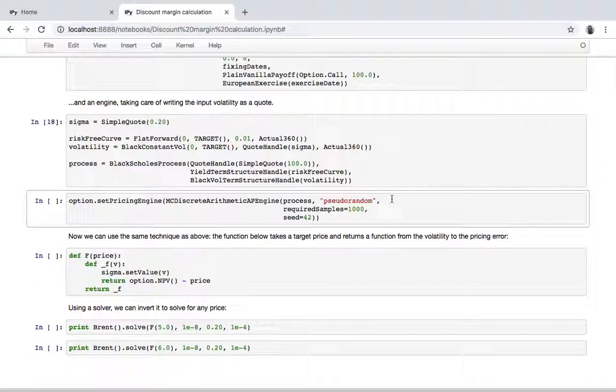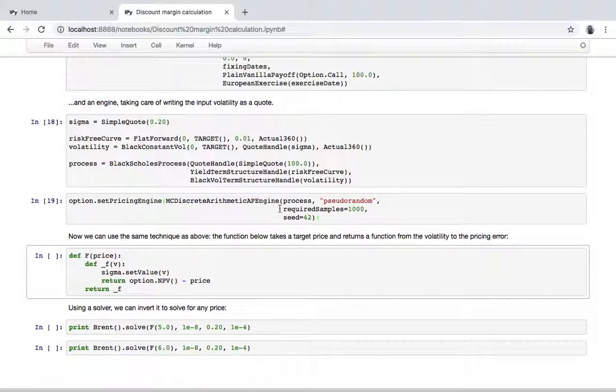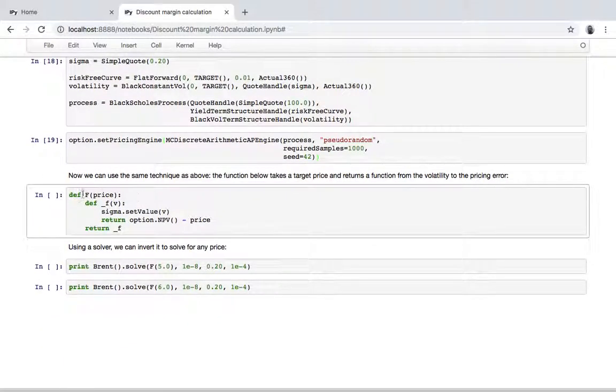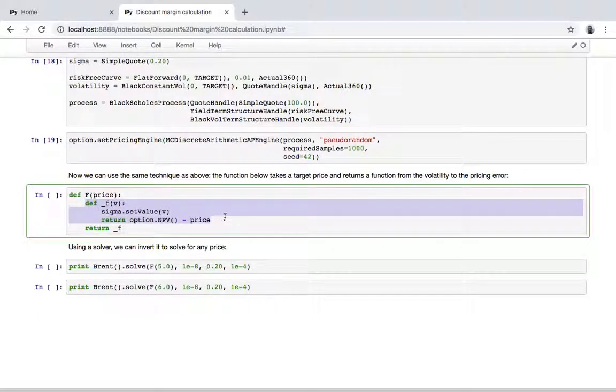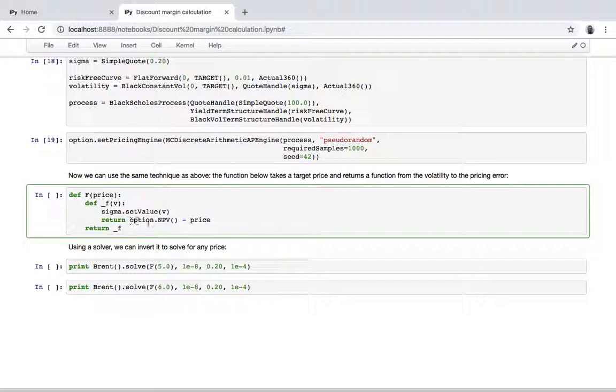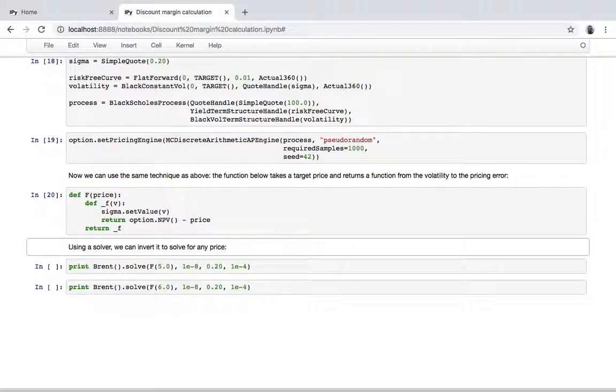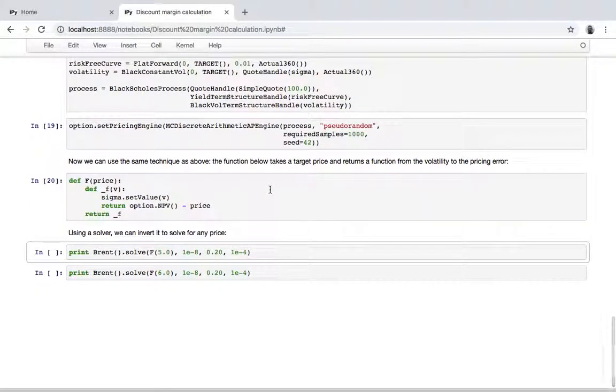And the technique is the same. I write this generating function that takes the target price and creates and returns a function that takes the volatility, sets it to the quote—this will cause the value to be used in the function and in the engine—and then we return the difference between the value of the option, the return value of the option based on this calculation, and the target price. Again, using a solver, we can invert it and solve for any price.